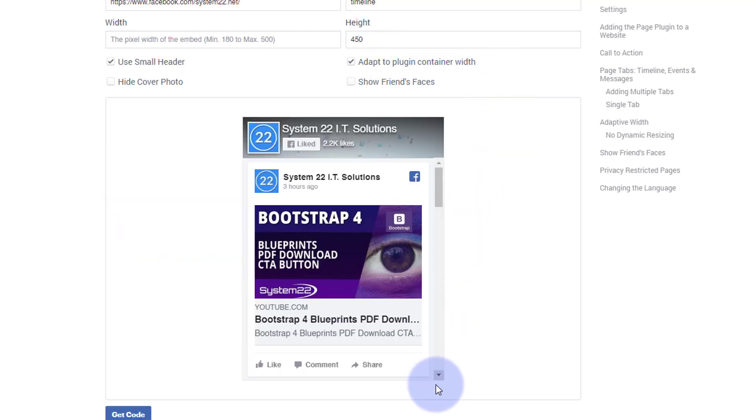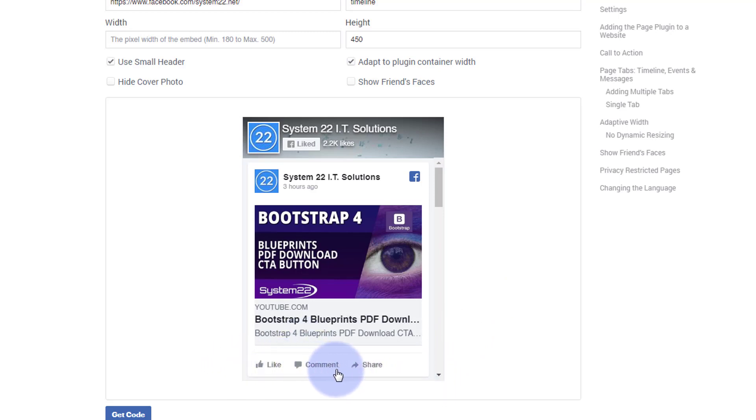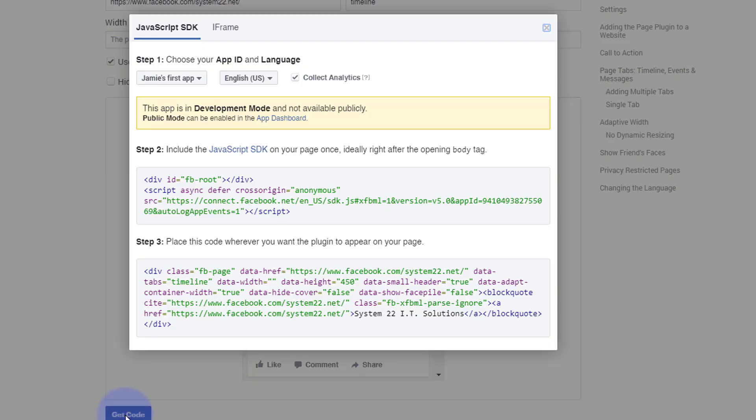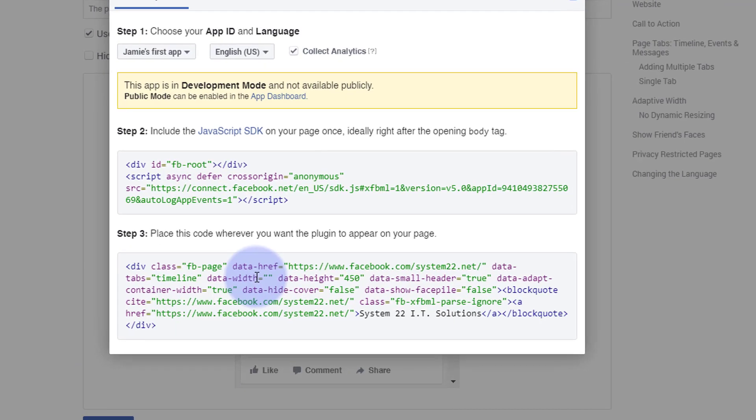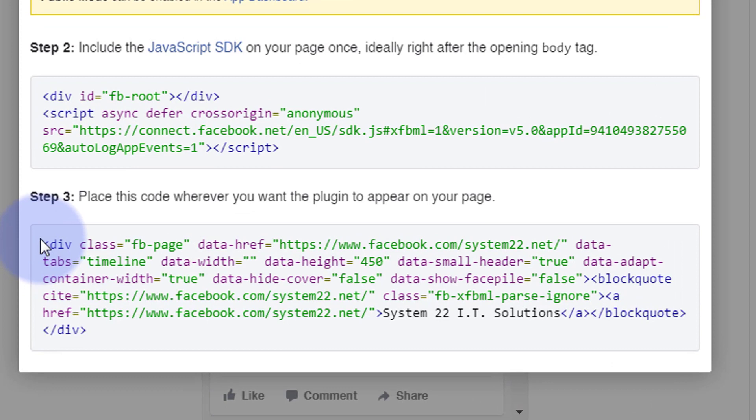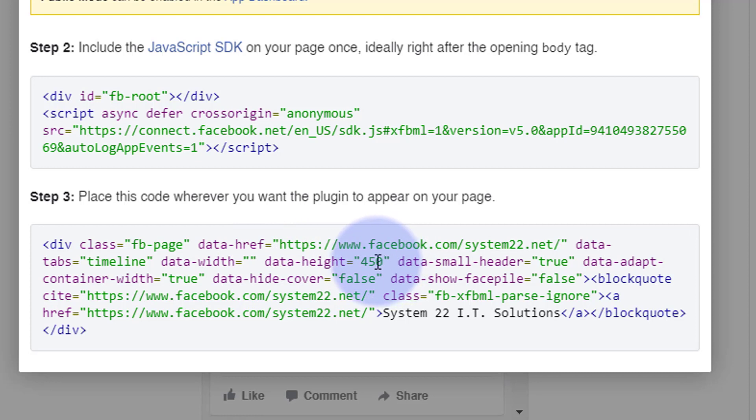Let's try 450. That's pretty much exactly it. That might be slightly too short but it's got it just cutting off half the like comment share there. Now if we get our code again we don't have to replace the whole thing, but if we just look at this second one here it's got data-height 450. So all we need to do is put that in our one that we've got.